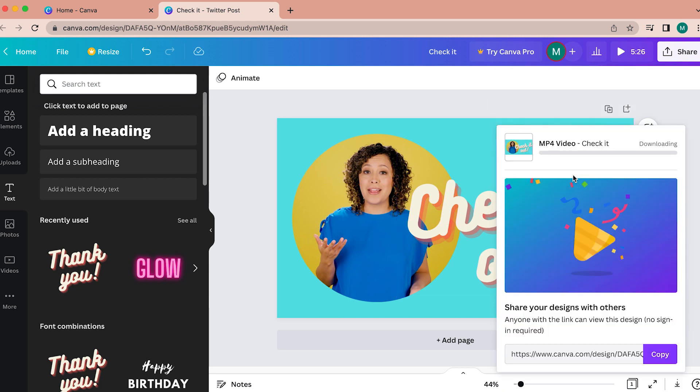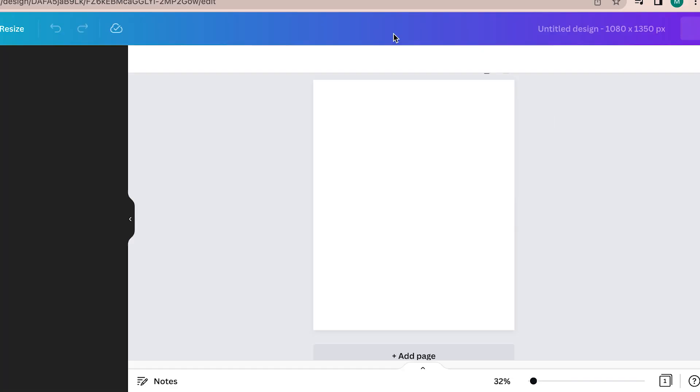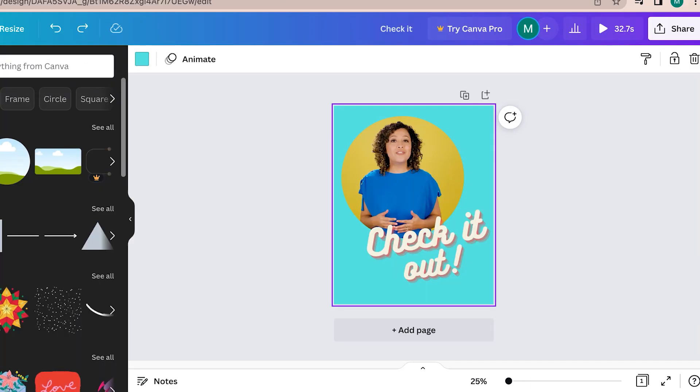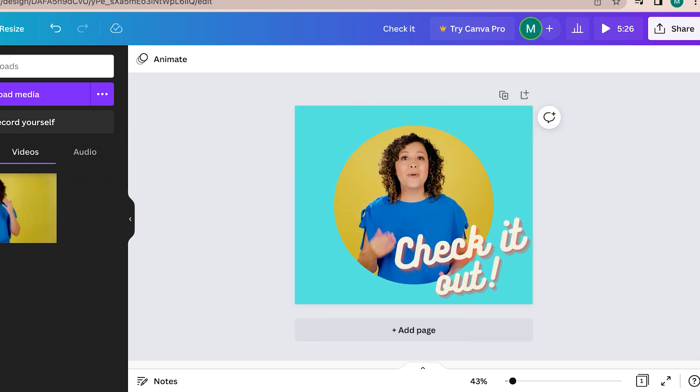Once you've finished customizing the asset, download it. You can also choose to create it in the size of an Instagram grid image, an Instagram story image, a Facebook post — anything. We recommend optimizing for all the social platforms separately. So if you're posting on Twitter, make a video asset for Twitter and post that one only on Twitter. If you plan to also post on Facebook, yes, it's more work, but make another one for Facebook.